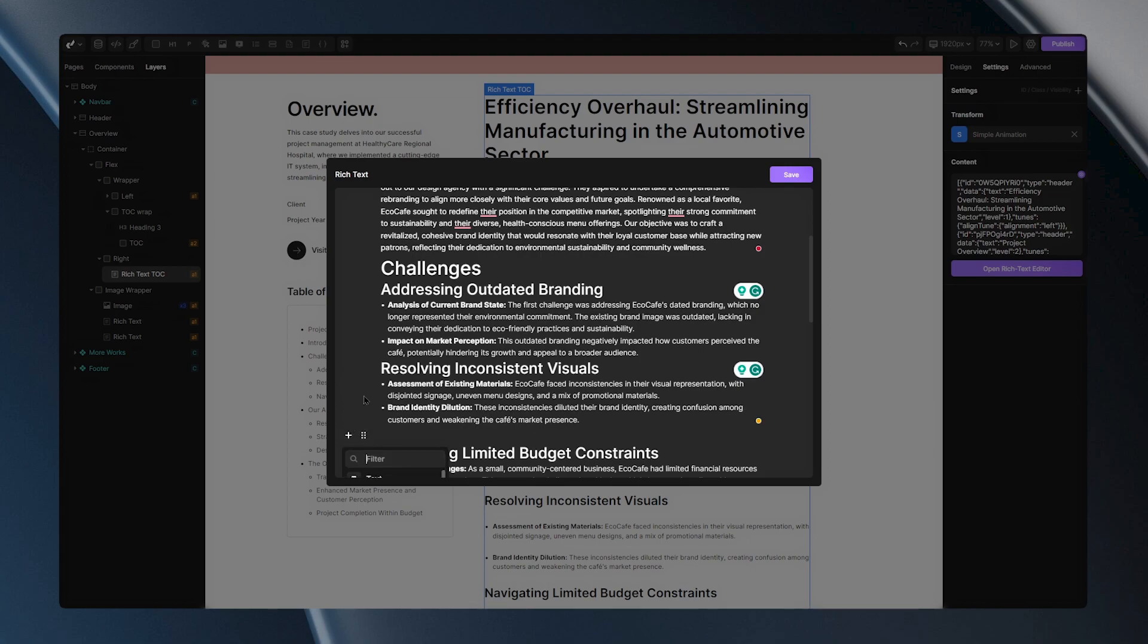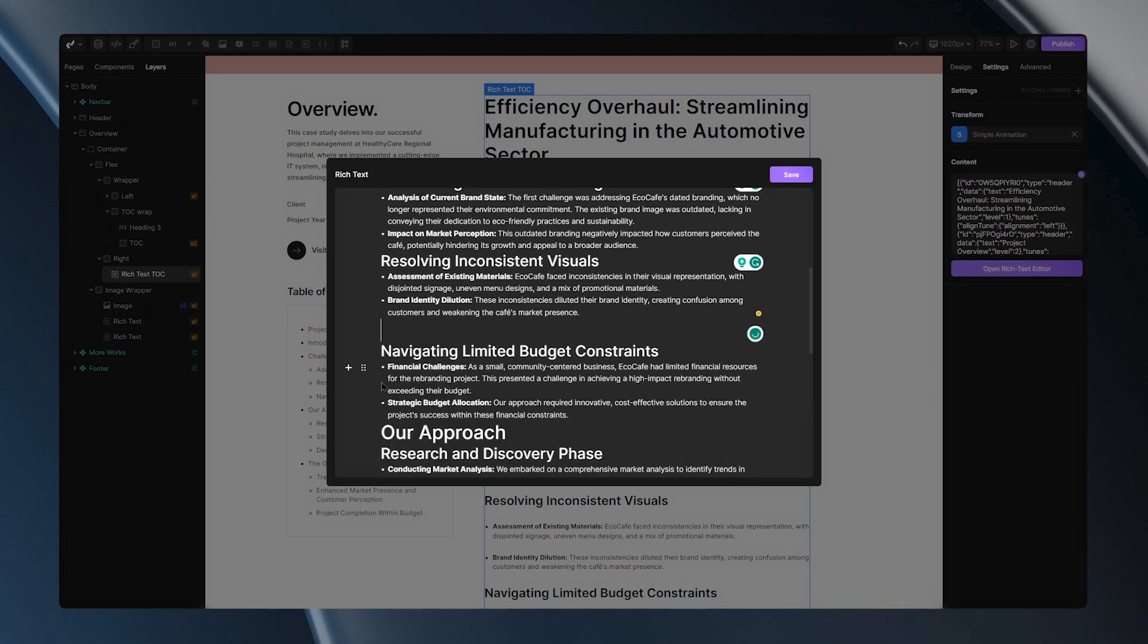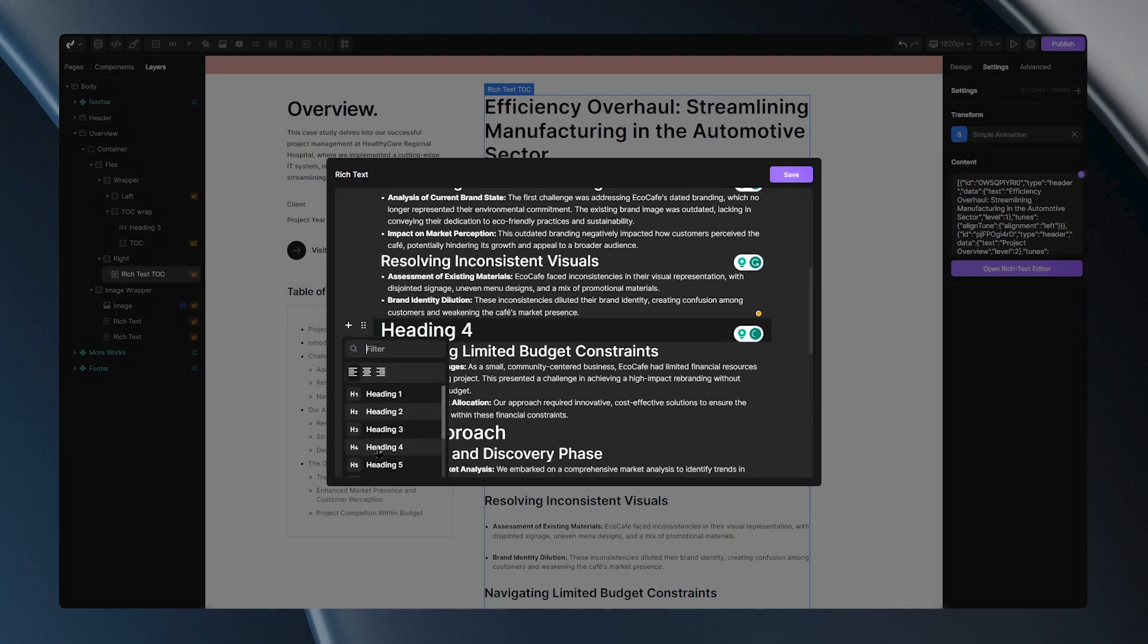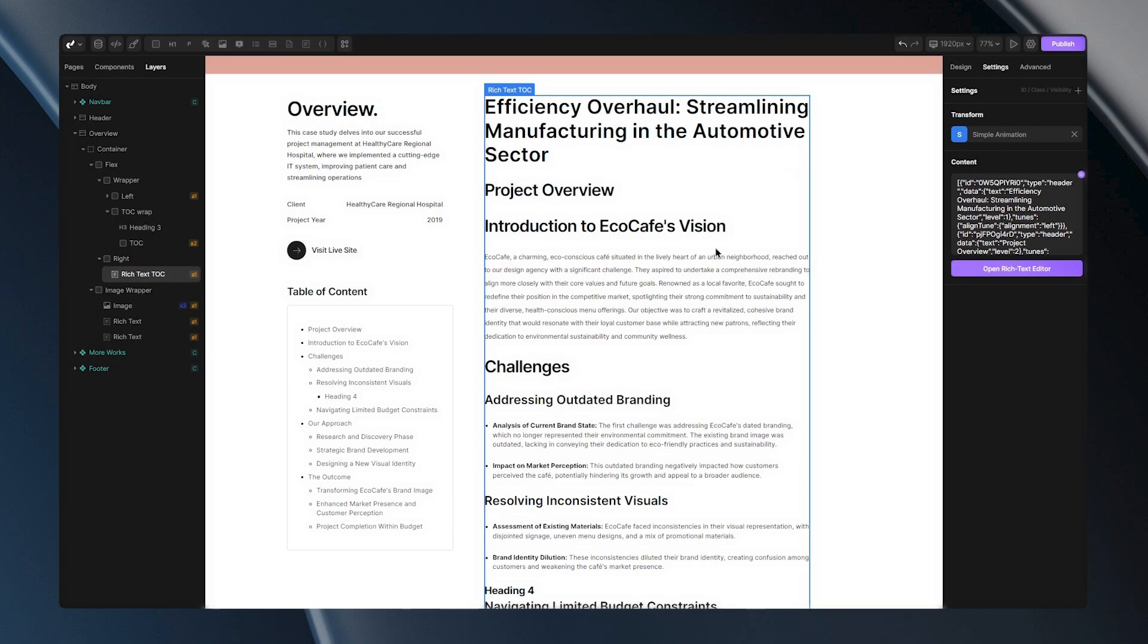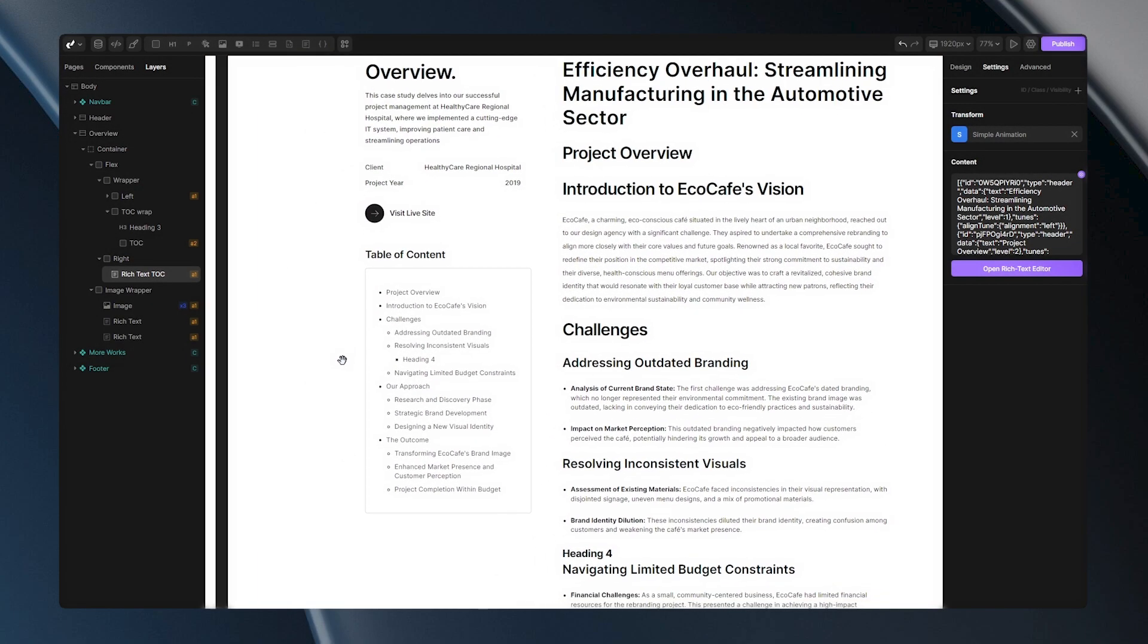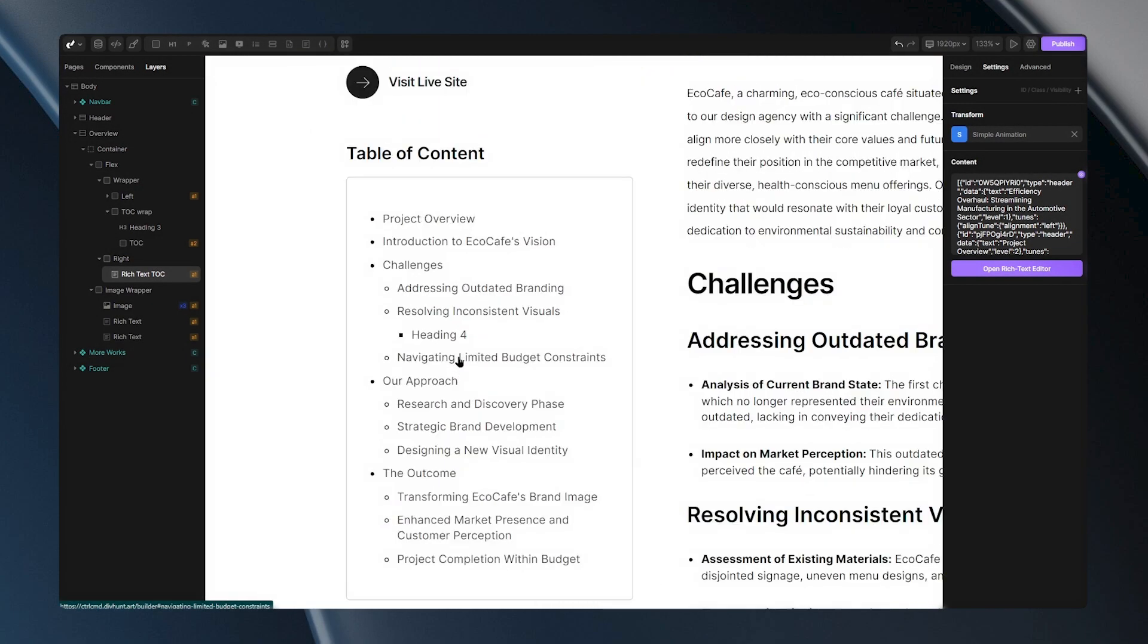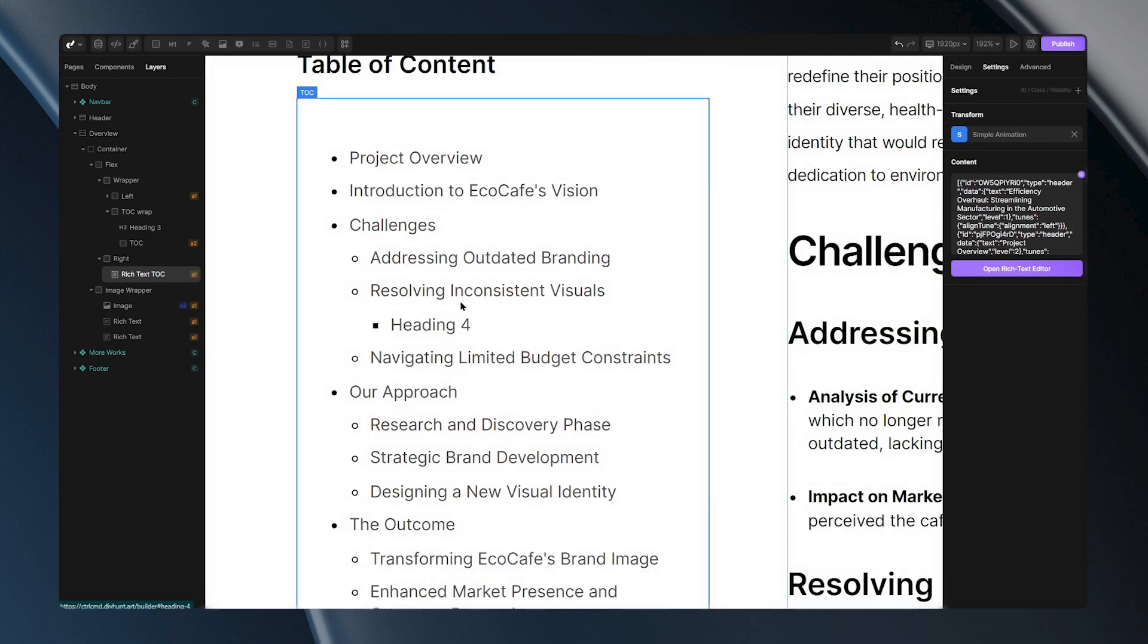While we are here, let's add a heading 4 under this heading 3 and see the effect on the table. You'll notice a new subheading appears, demonstrating that you can have subheadings under subheadings. The key is to organize your headings properly in your rich text.